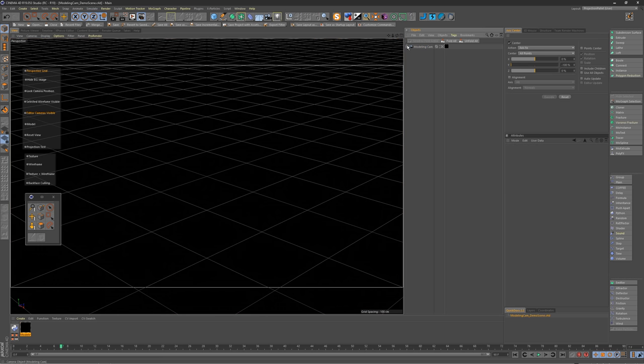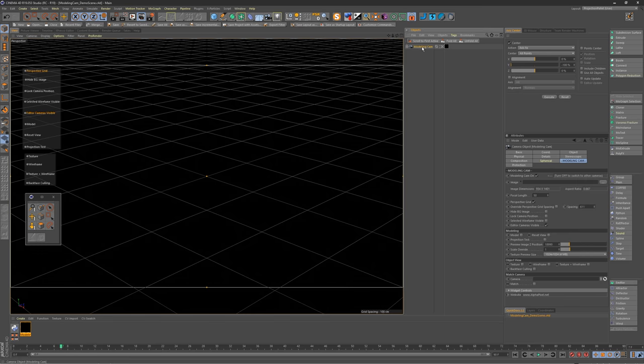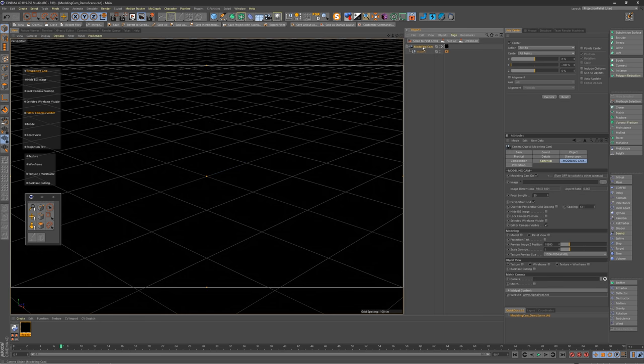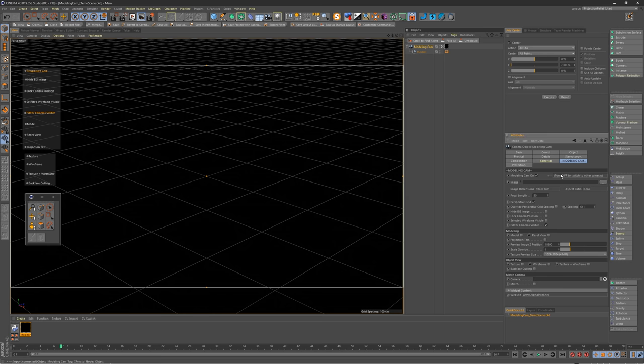Right away you'll see the only thing you really need is the Modeling Cam and a Null under it. There's some other objects hidden inside of a layer that you don't need to mess with, but feel free to look in there if you want to. All of the controls are inside of the Modeling Cam inside of User Data, aptly named Modeling Cam. In that tab at the top we have our on switch, and I'll explain why we need an on switch more towards the end here.